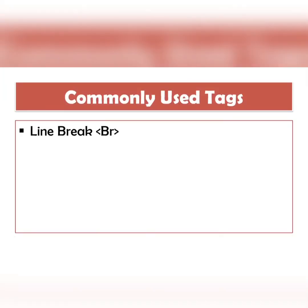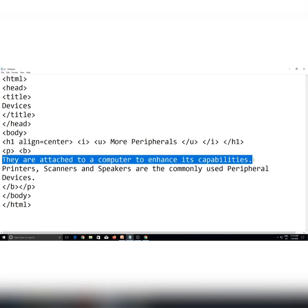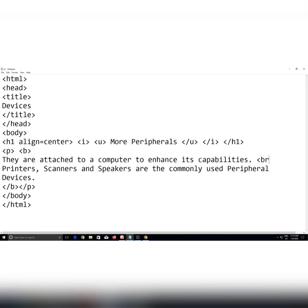Aur ab aap dekh sakte hain aapki main page ki heading underline bhi ho gayi hai aur slant bhi ho gayi hai. The next tag is the line break, BR tag. Is tag ki madad se hum apne content ko ek new line se show kar sakte hain. Abhi mere paragraph mein jo do lines hain, voh ek saath aa rahi hain. I want ki second line next line se start ho, to iske liye dono lines ke beech mein BR tag use karuungi. BR tag aapka empty tag hota hai isliye ise close karne ki zaroorat nahi padti. Reload karne ke baad hamare paragraph ki do lines break ho gayi hain.